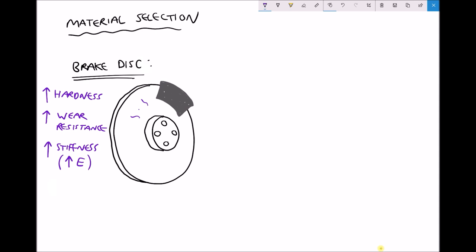The final property that we're going to consider is thermal expansion — we're going to want low thermal expansion. As this brake disc becomes hot, the last thing we want is for it to expand, because if it expands it may decrease the distance between our brake pads. If the distance between the brake pads changes, the brake disc — pictured here in white — would actually rub against the brake pad, pictured here in grey. So ideally we want a low coefficient of thermal expansion to prevent this from happening when the brake disc becomes hot.